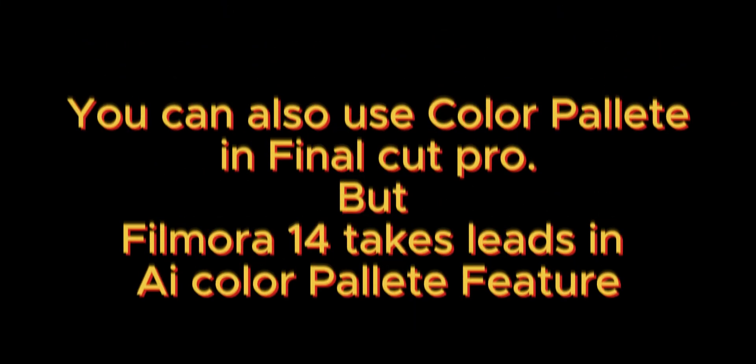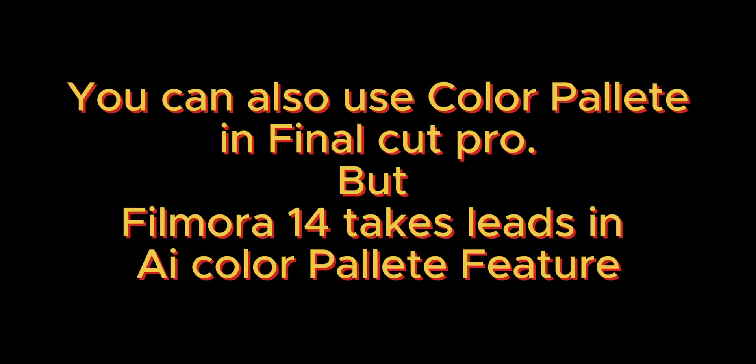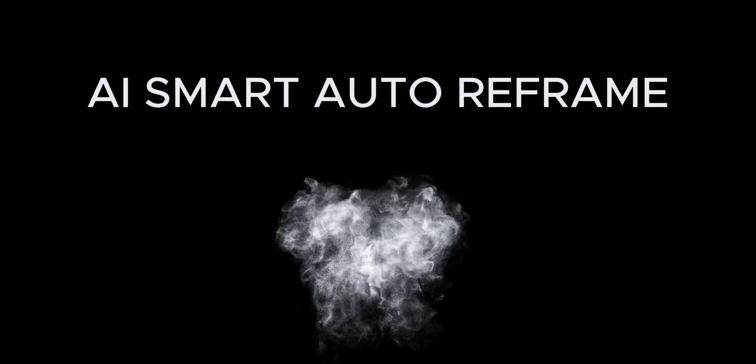You can also use Color Palette in Final Cut Pro, but FeelMora 14 takes the lead in AI Color Palette feature. Let's move to other features.